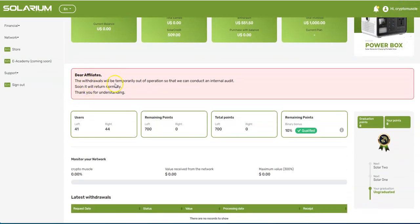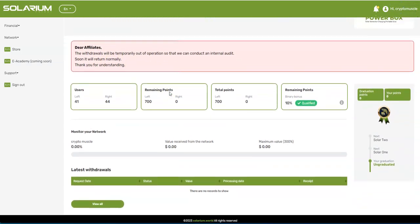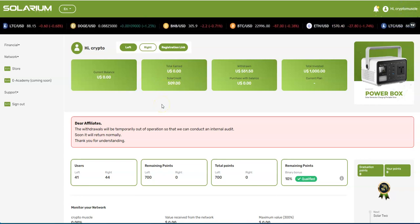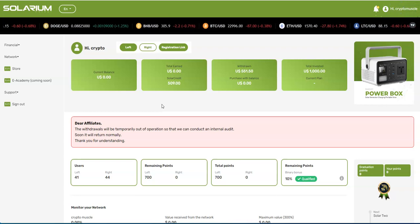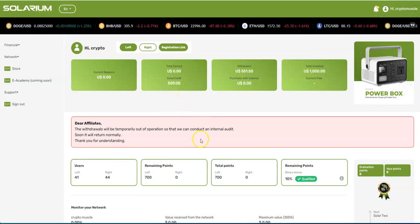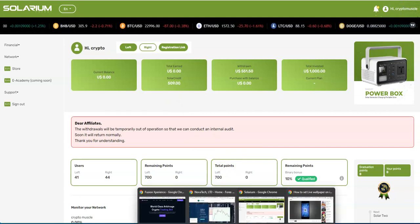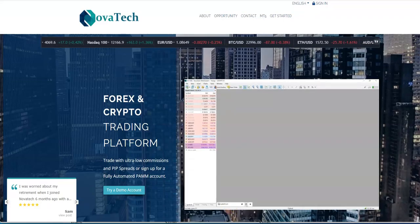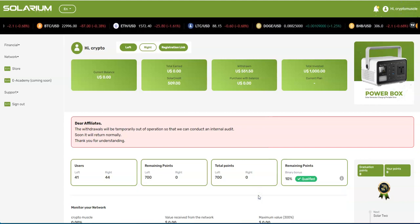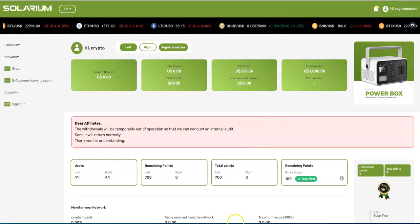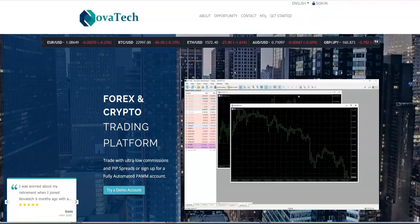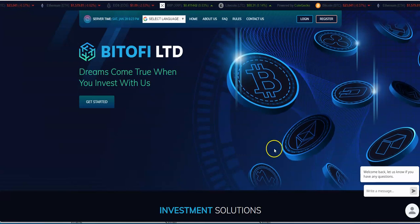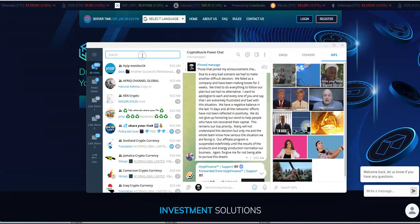Dear affiliates, the withdrawals will be temporarily out of operation so that we can conduct an internal audit. Soon it will return normally. It will never return, especially this whole credit bullshit, and they're going to ask you to put more money in probably again for the third time. Solarium is squashed, it's over with. NovaTech death watch continues, Drip death watch, Solarium is dead. There's no way they could come back from this.